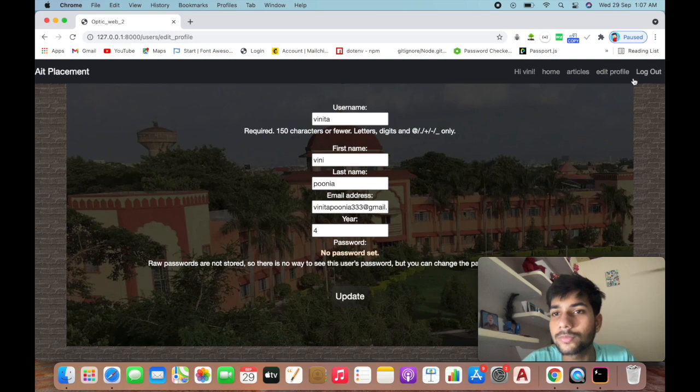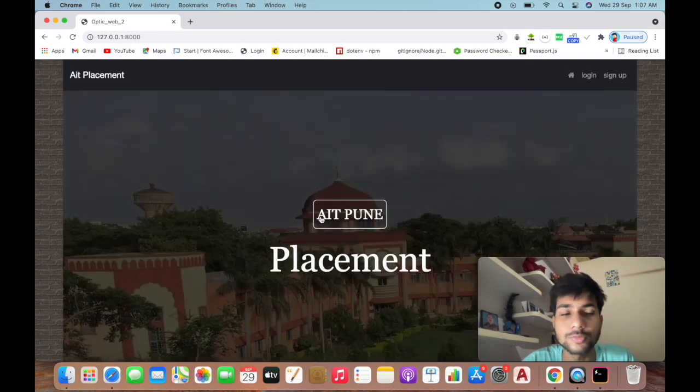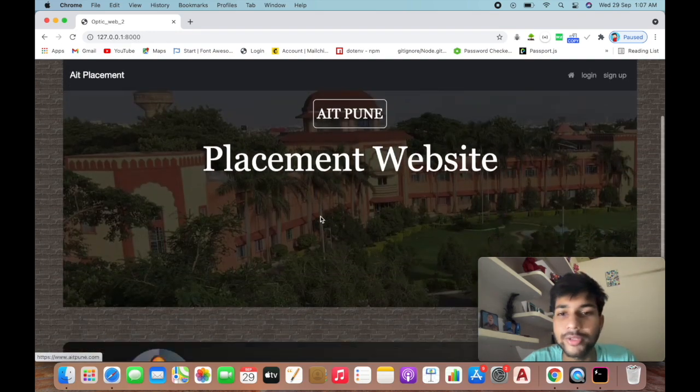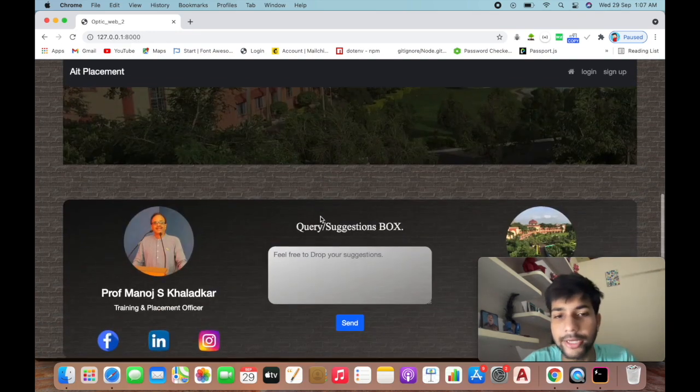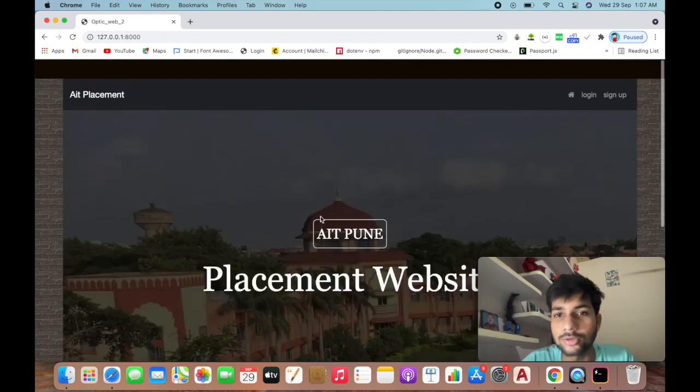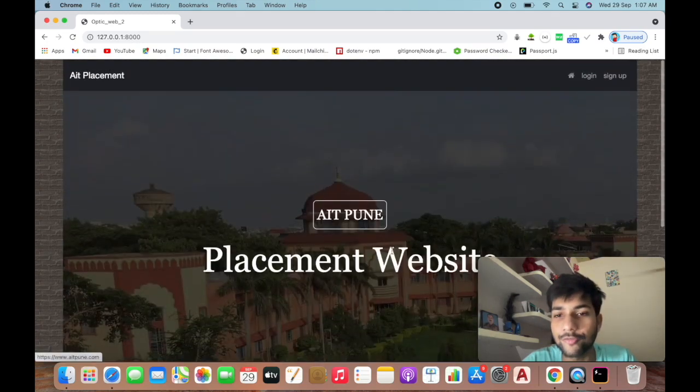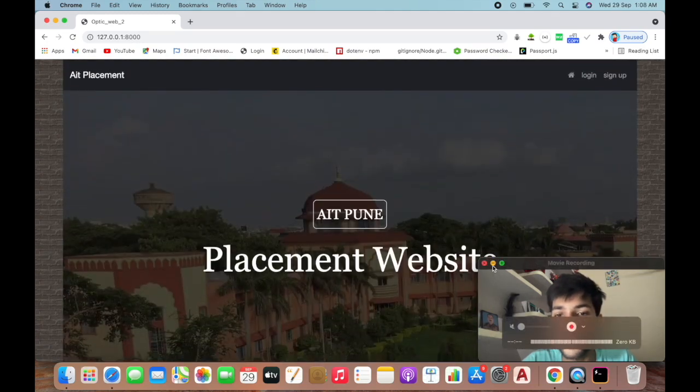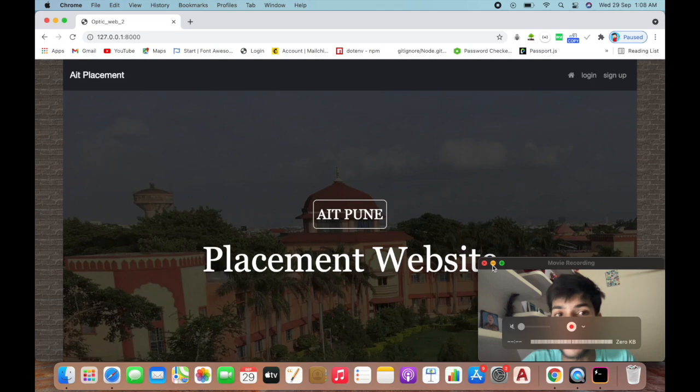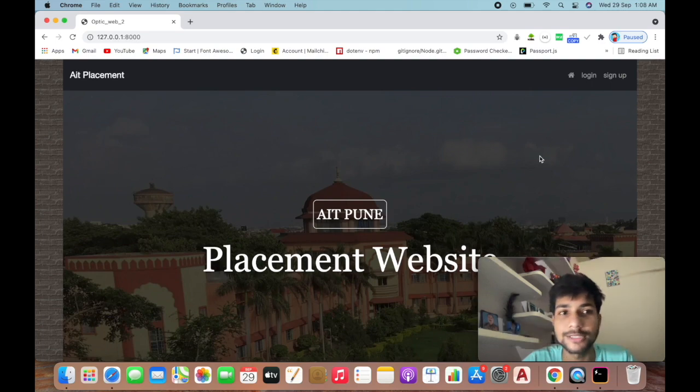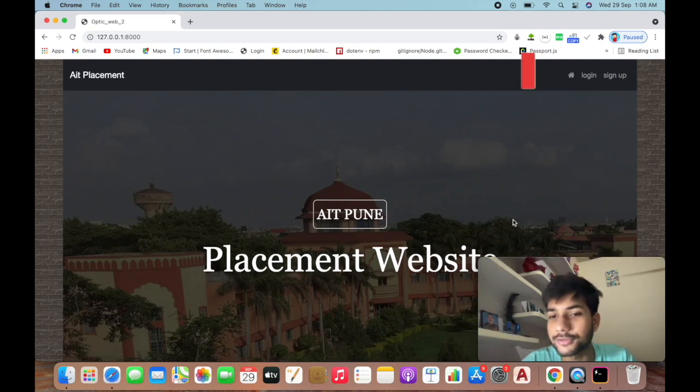Let me show you - after you log out, it will show something like this. So this is the project we've made. Hope you like it. Thank you for watching this video.